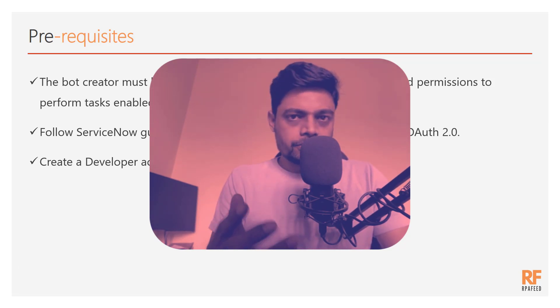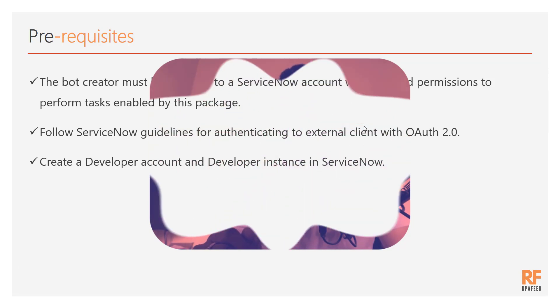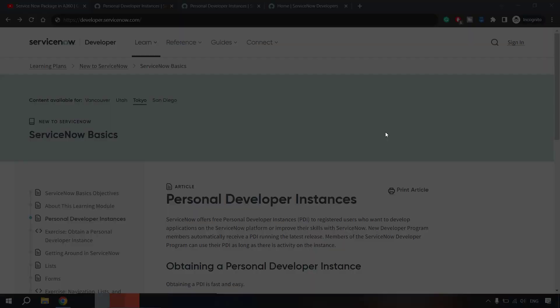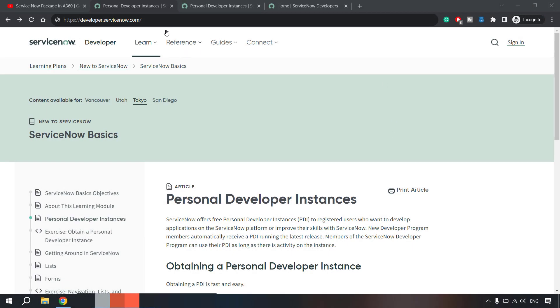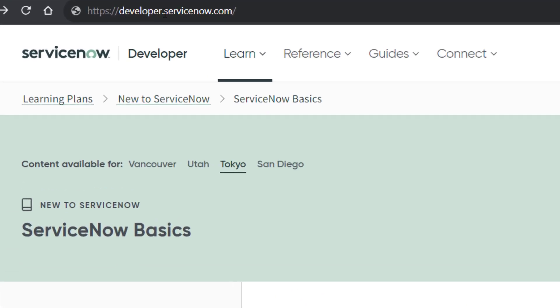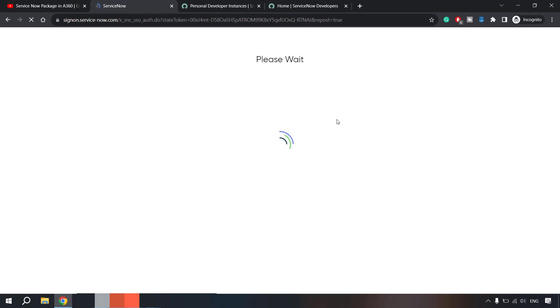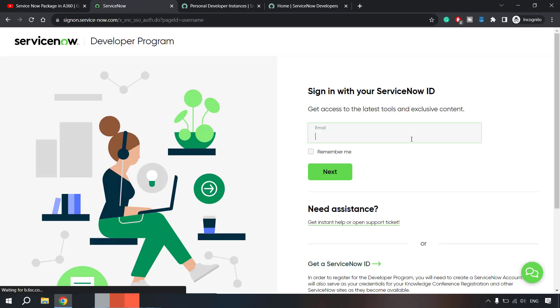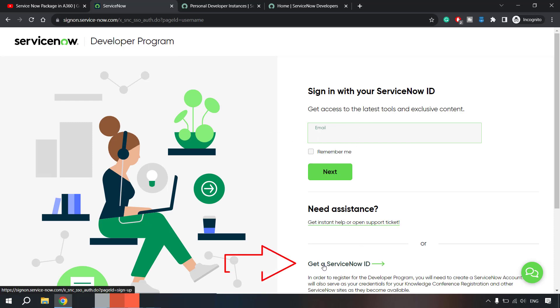and then we'll see if our bot creator will have access to ServiceNow with the required permissions or not. Let's get started. Once you hit developer.servicenow.com it will take you to the registration page or the login page. Now assuming we do not have a developer instance,